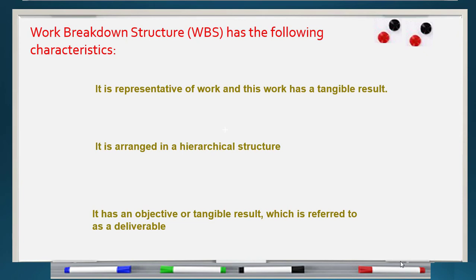The final level of the work breakdown structure is called a deliverable. We can measure this deliverable, we can assign a start and finish, and we can make a budget for it. These are all the characteristics of work breakdown structure that we must consider when creating one.